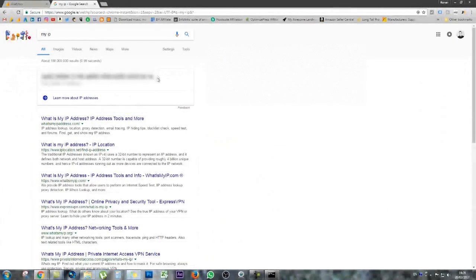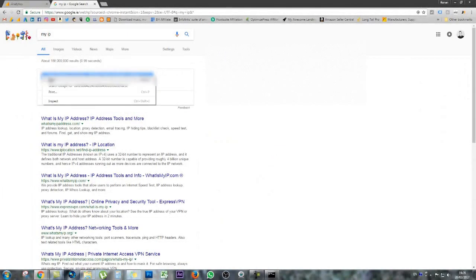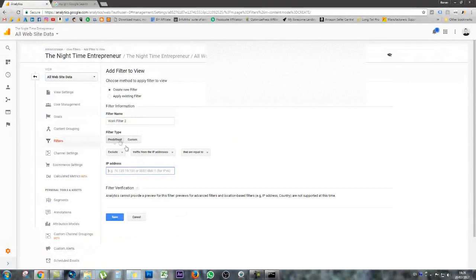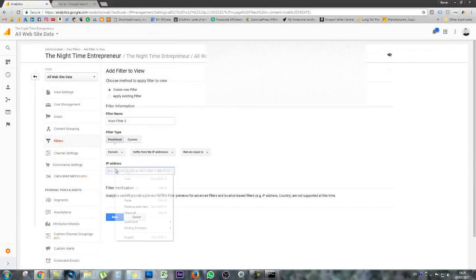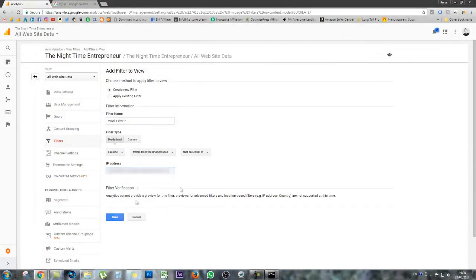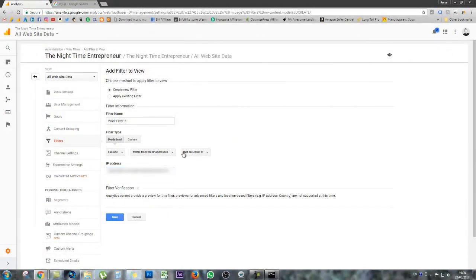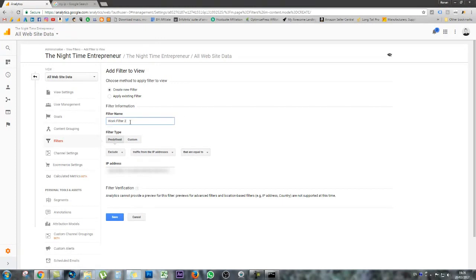So what I'm going to do is copy this IP address, take my IP address, simply pop it into the IP address box, and just to double check that I've everything set correct. The filter name is called WorkFilter2, that's just so you know exactly what filter it is. The filter type is predefined. We're excluding traffic from the IP address that is equal to this IP address.